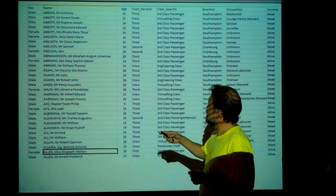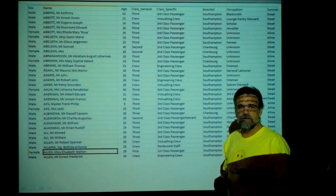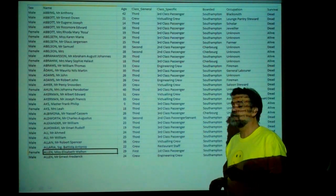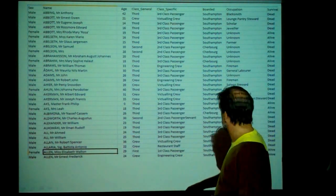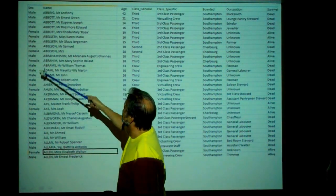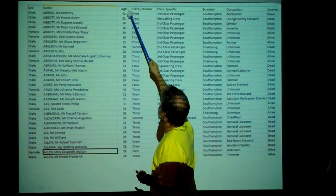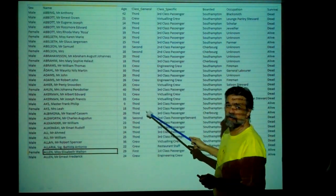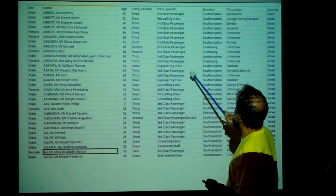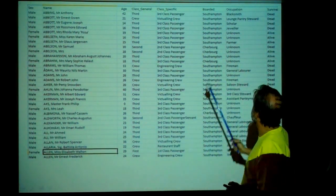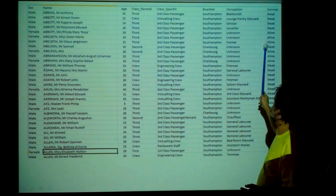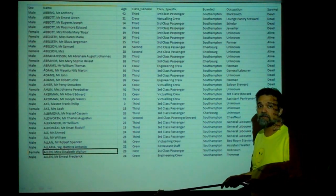Here we have the list of people aboard the Titanic — the British ocean liner that sank in the North Atlantic about 100 years ago. We have the gender, the individual's name, their age, the class they were traveling in (first class, second class, third class, or crew), a more specific description of class, the town they boarded, their occupation, and the outcome — whether they died or were found alive.